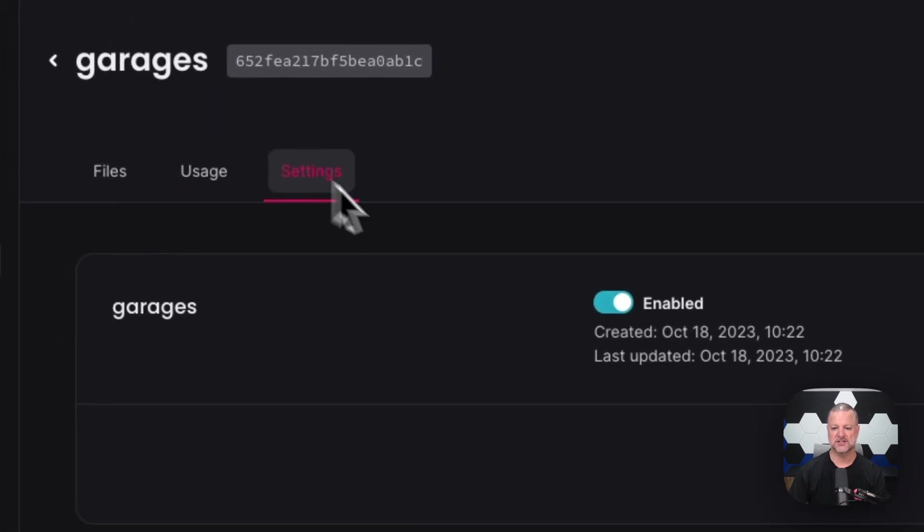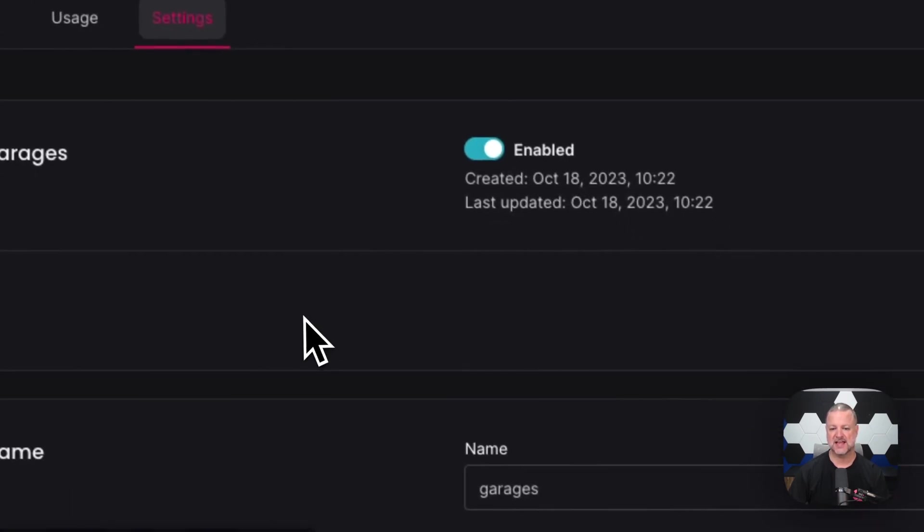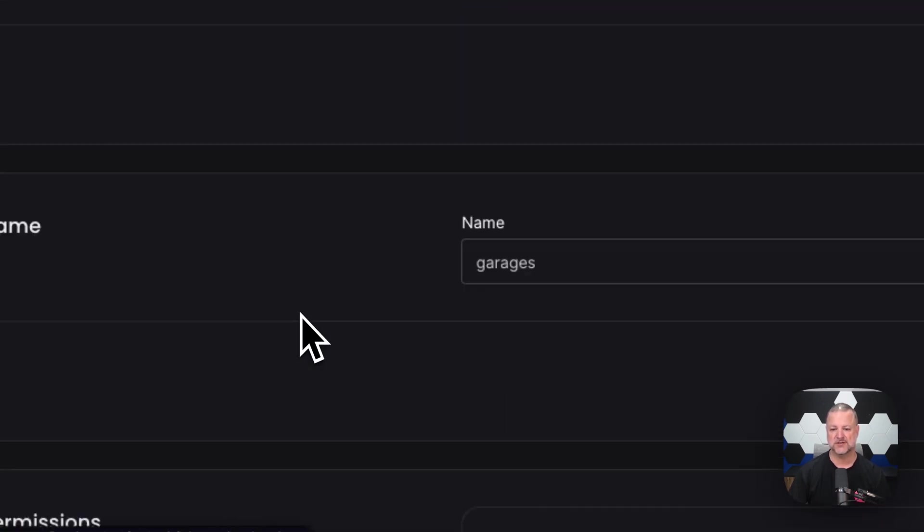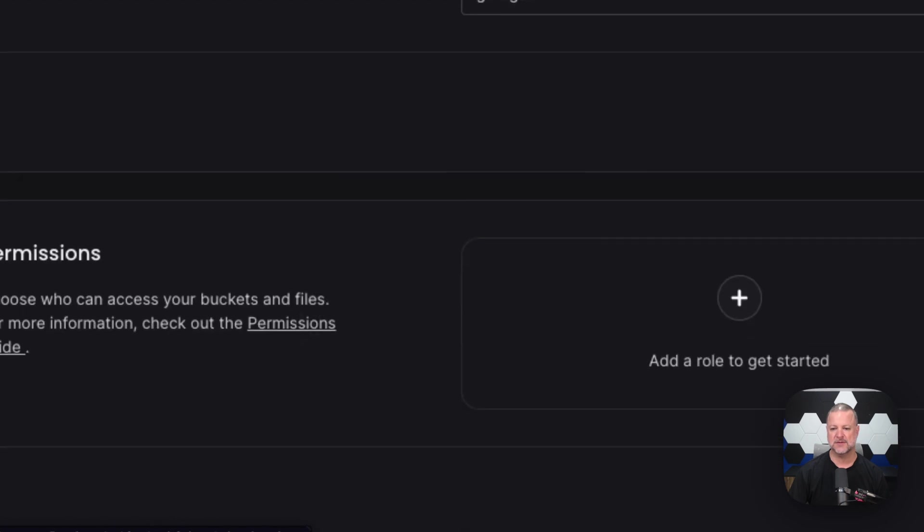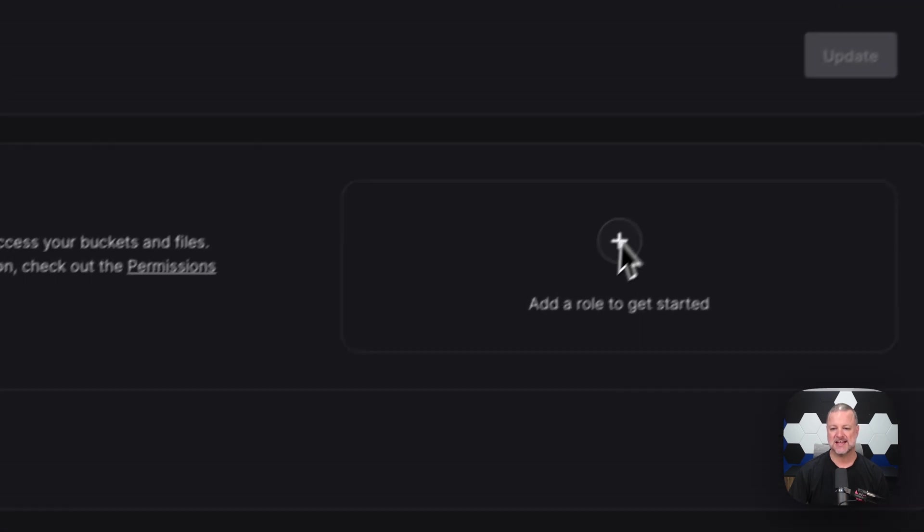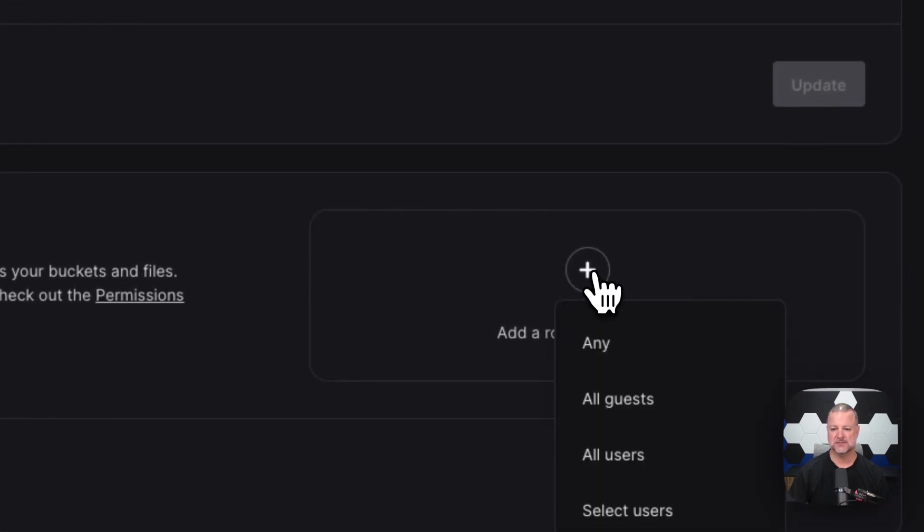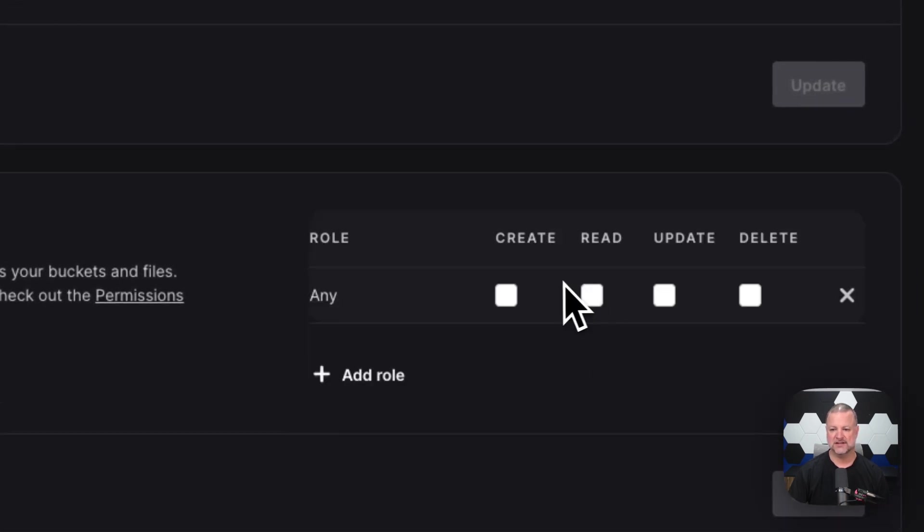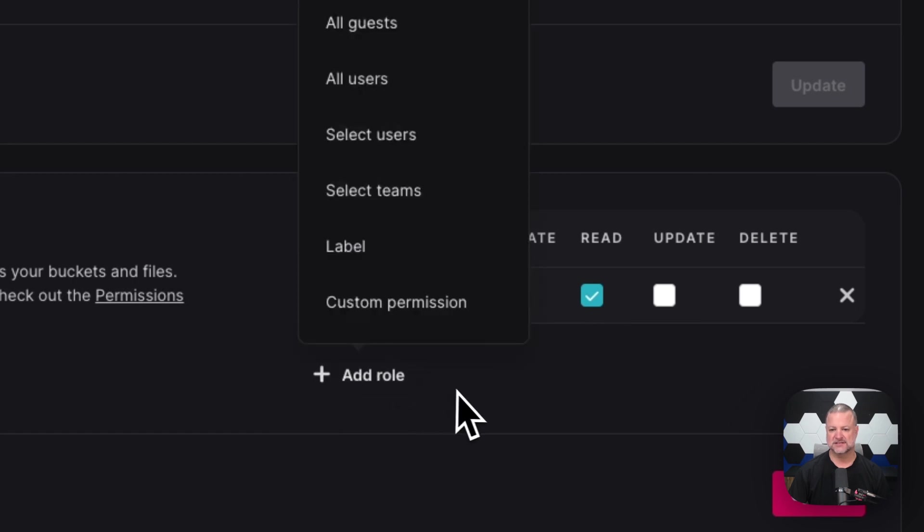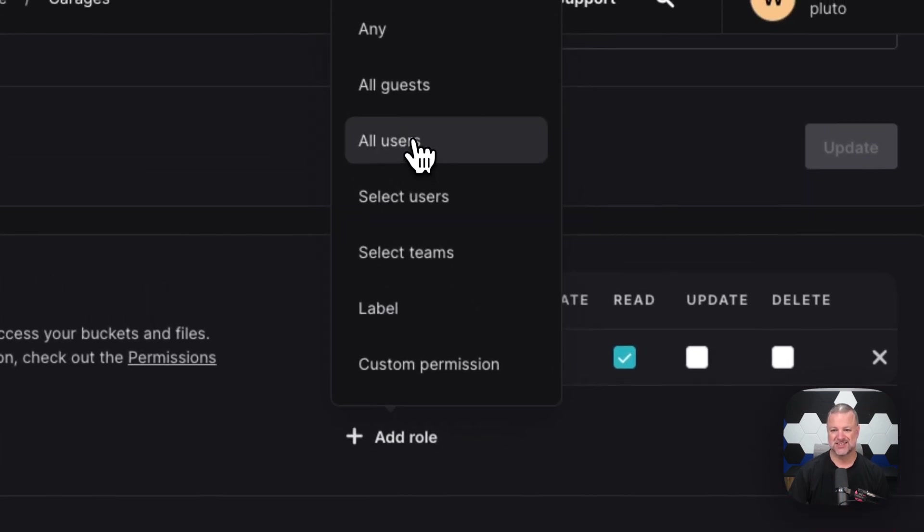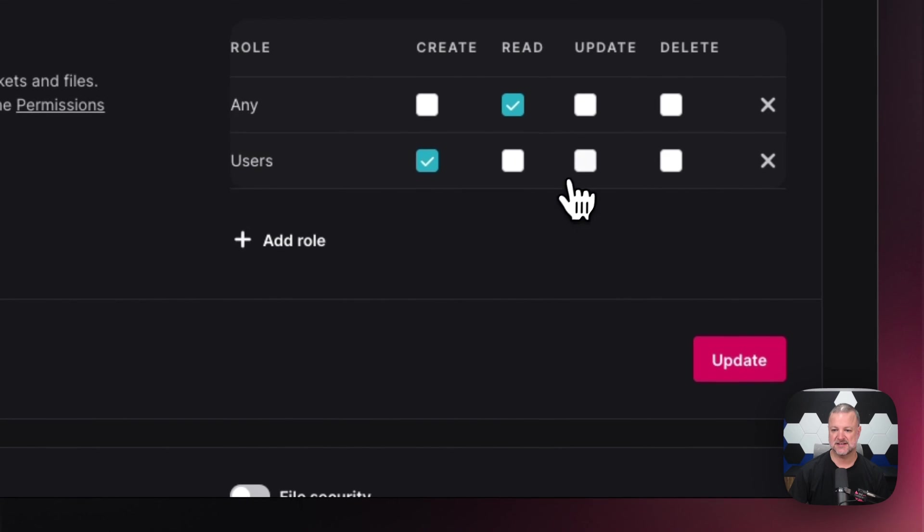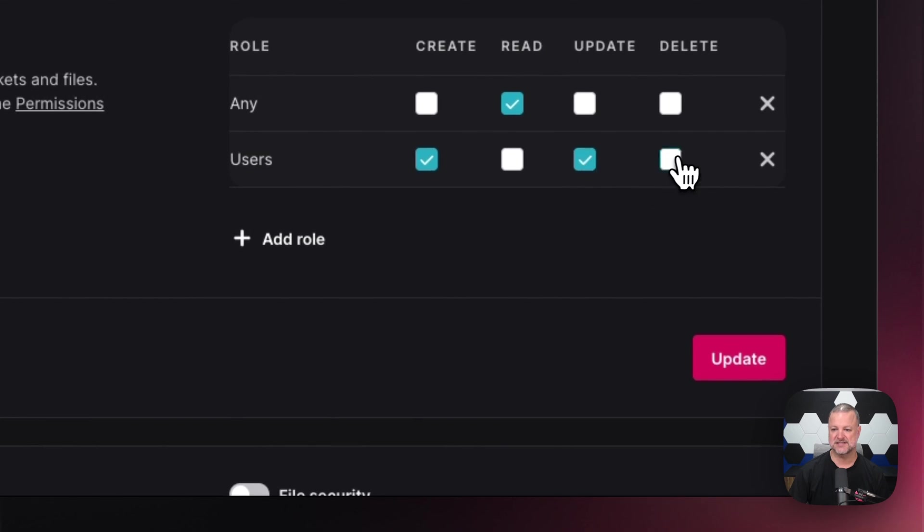Then we go to our settings and this will say, hey, can we turn this bucket on and off? Rename the bucket, add some permissions to the bucket. Let's say anyone can read it. So anyone in Pluto knows what you're doing and all users can create, update and delete. We'll hit update. There you go. Right there.